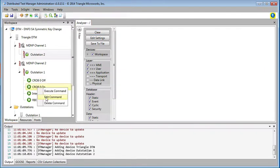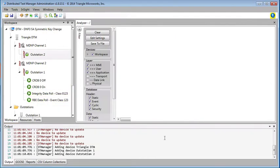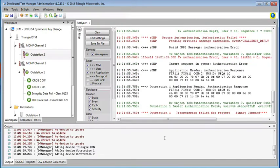So now if we try to send the CROB command here on outstation 1, if we send it from user Jim, who's been downgraded to a viewer, it fails.